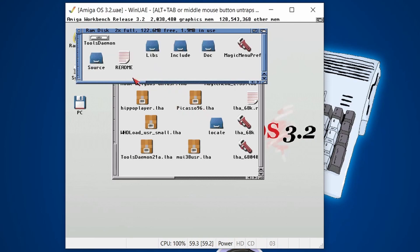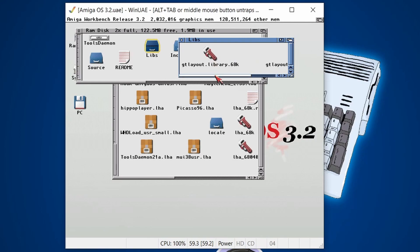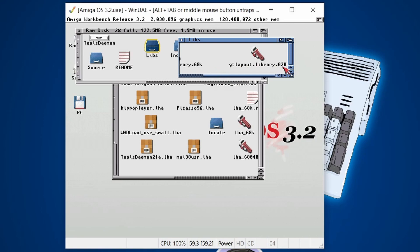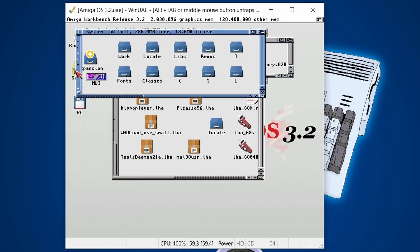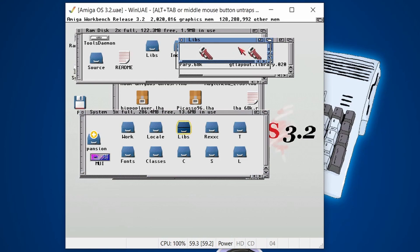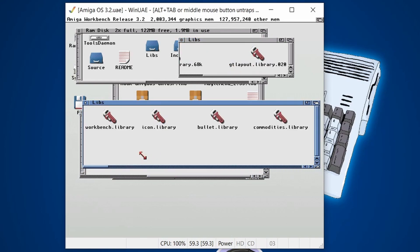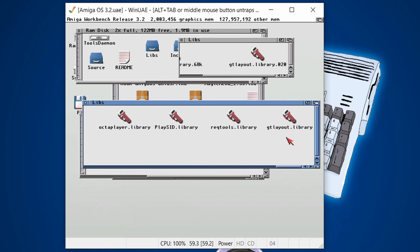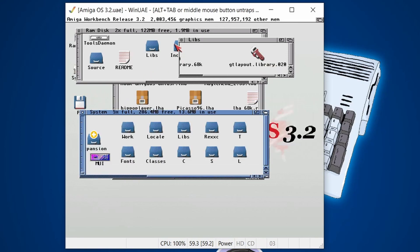Everything is in the RAM disk now, so let's set stuff up. First, the libraries. We've got two: one for 68000 processors and one for the 020 processor. In my setup I'm emulating an 020, so that's generally the one to use. If you've got an Amiga 500, you'd use the 68000 one. Copy it over to the system Libraries folder, then rename it so it just says 'gtlayout.library'. That's the library done.